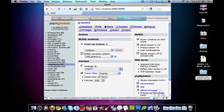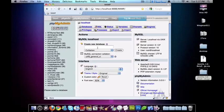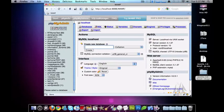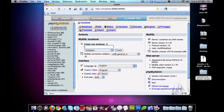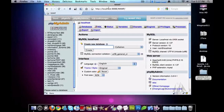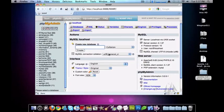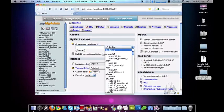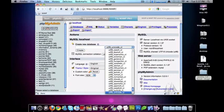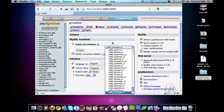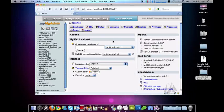I went ahead and added a database, but you can just add a database by clicking here in the create a new database field. And I always make the collation at the very end, there's a utf8_unicode_ci. So I went ahead and created that already.